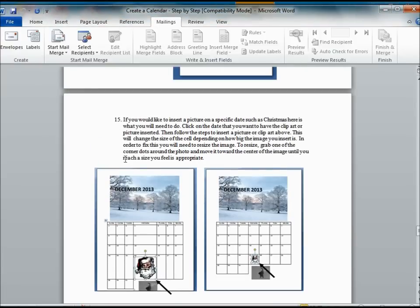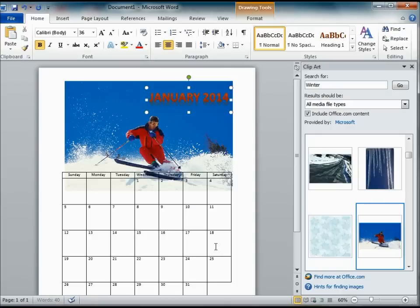Alright, so now, the calendar is starting to shape up. You also might want to put some clip art into the days of the month. So before we do anything more, we are going to insert another clip art.